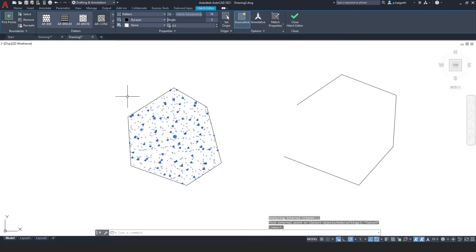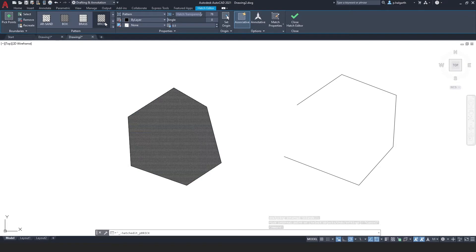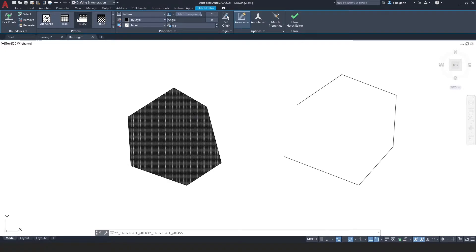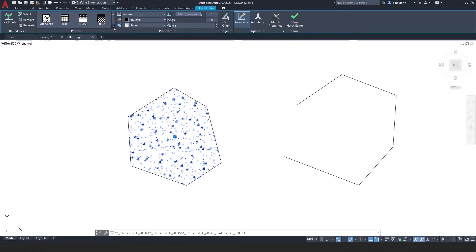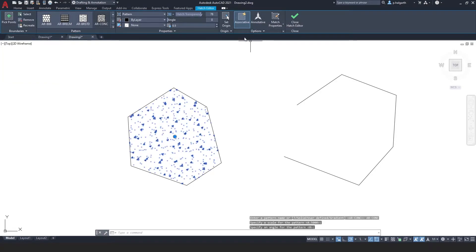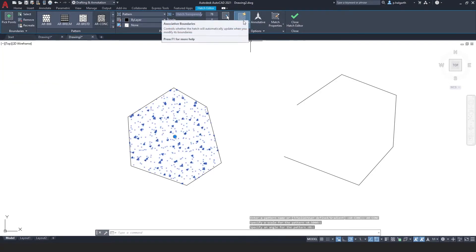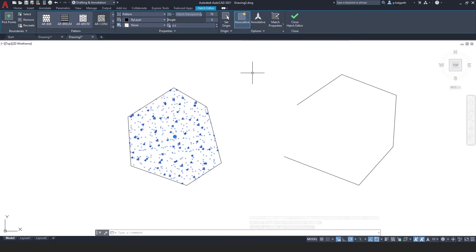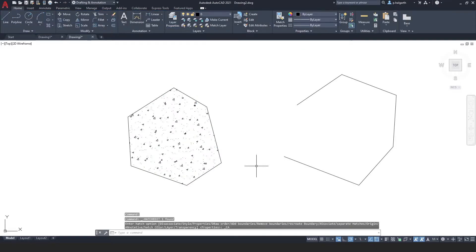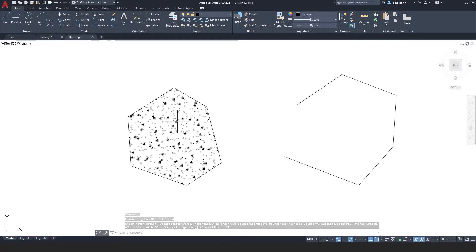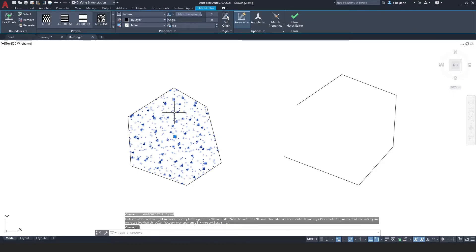If I select this object I can change the pattern after the event — I might say I wanted brick or brass and play around with these until I'm happy with the results. This is associative by default, which is the only way I use it really. It means everything is associated so it's one object rather than each little piece being its own thing.